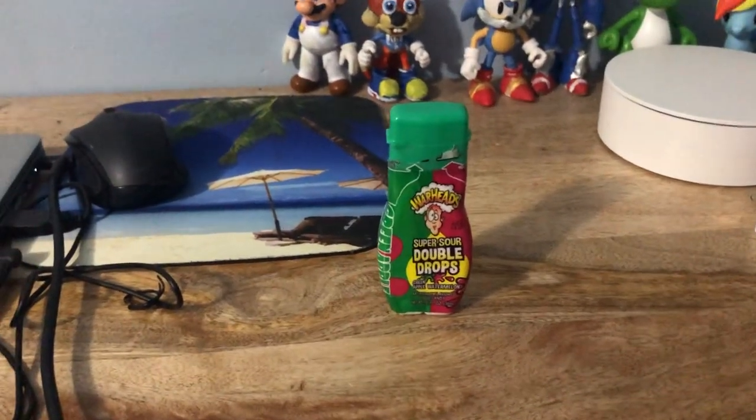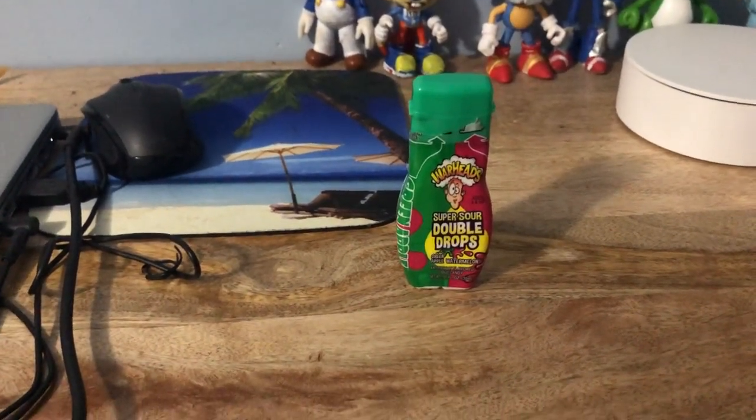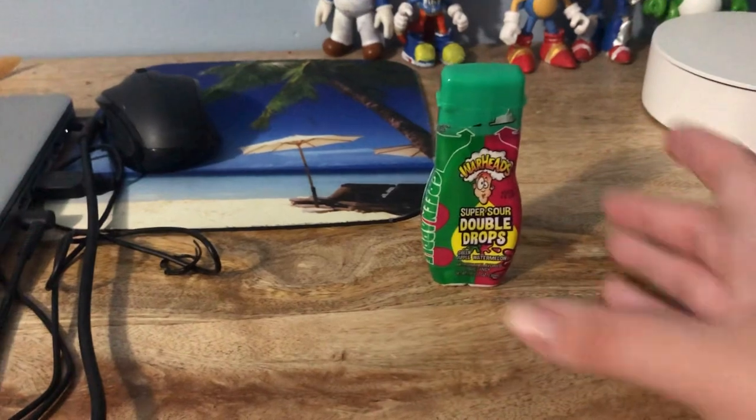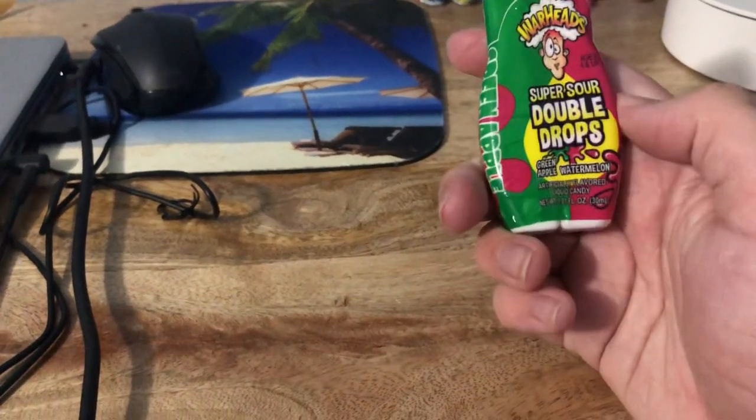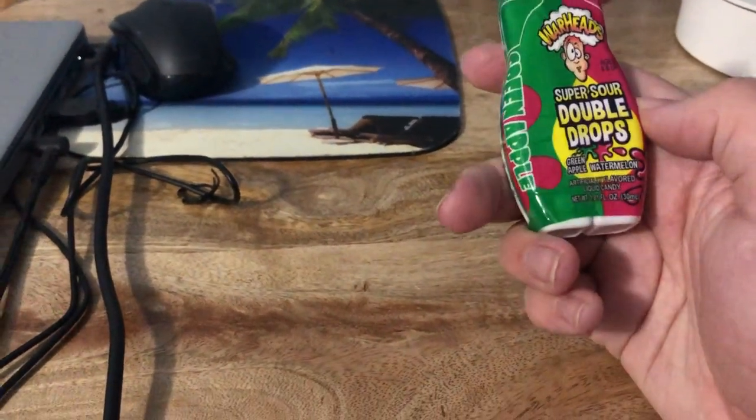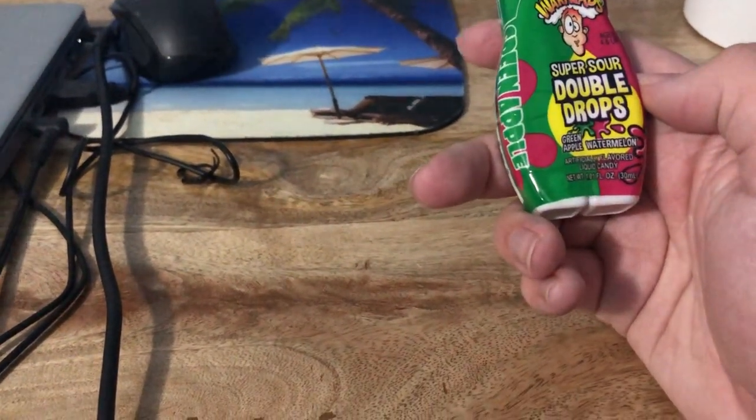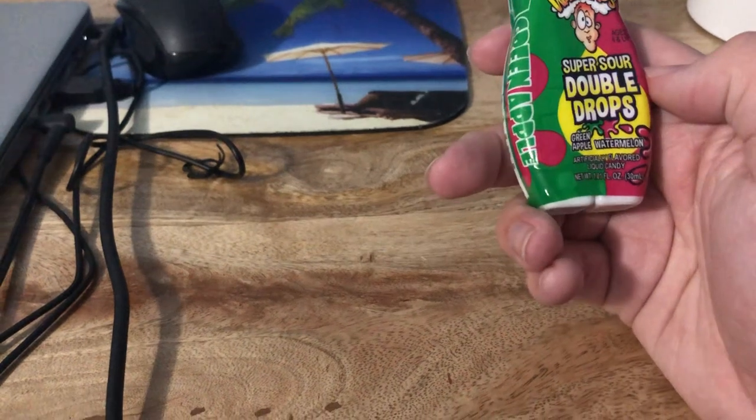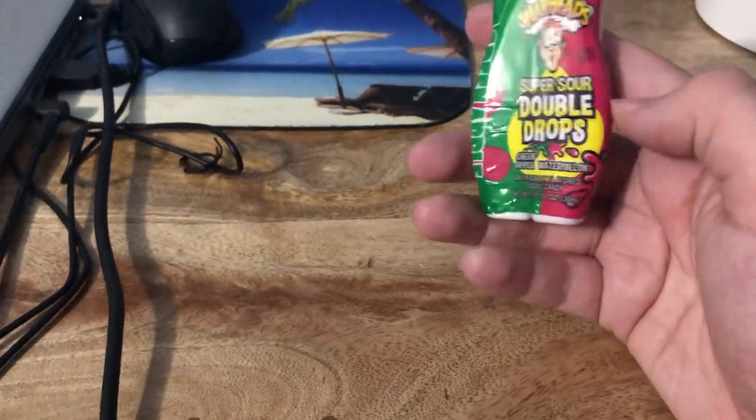Today on Jeffrey Samberski's review spot table we have the Warheads Super Sour Double Drops green apple watermelon flavor.